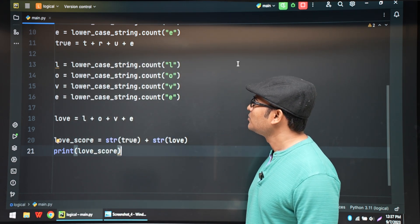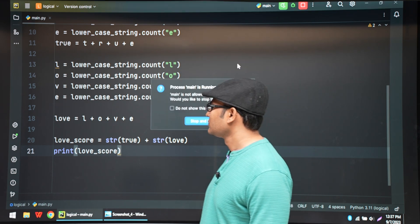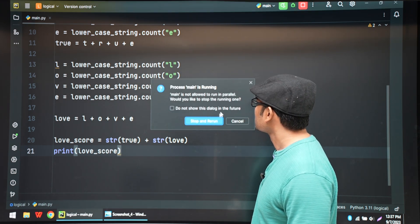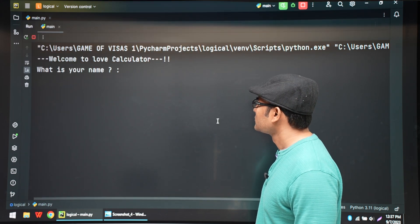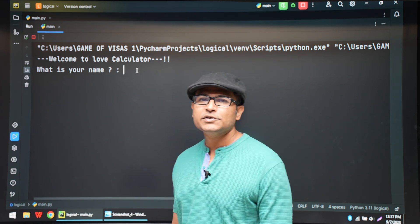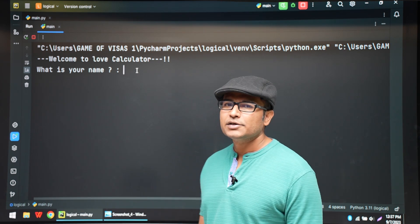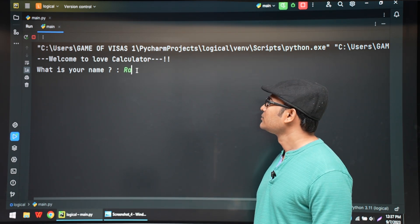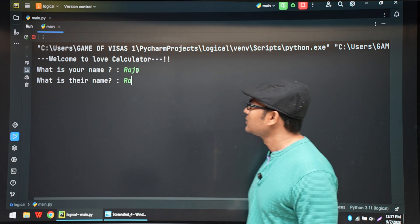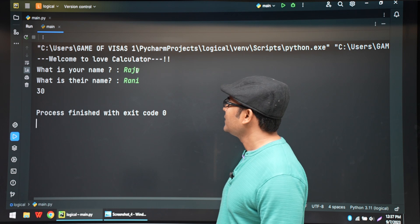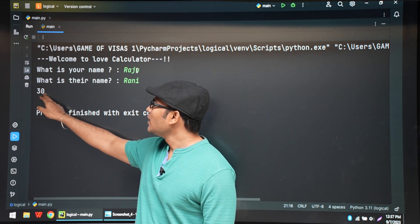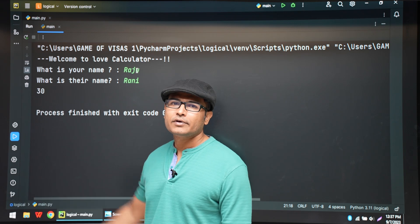Let's run an example. One name is Raju (R-A-J-U) and the other is Rani (R-A-N-I). The program gives them a score of 30.